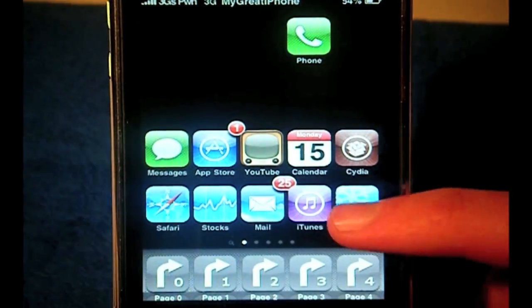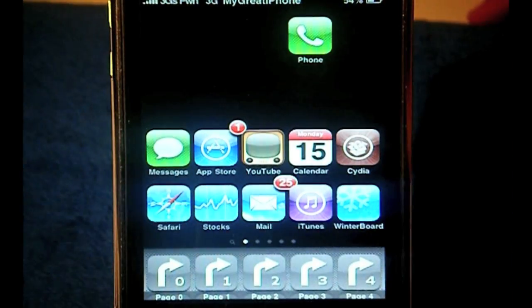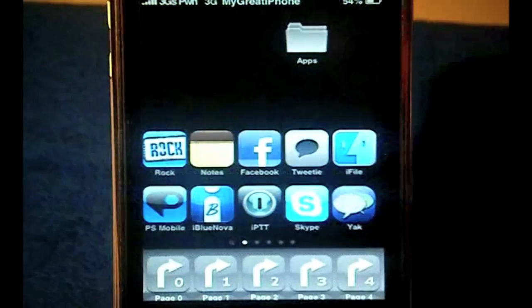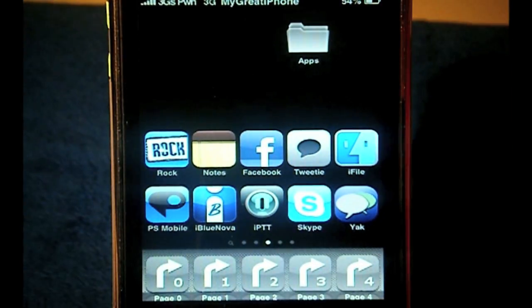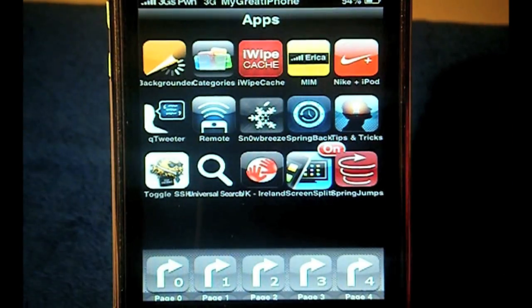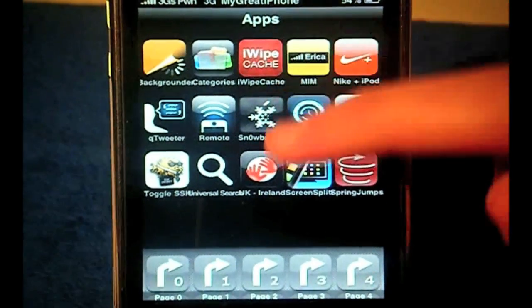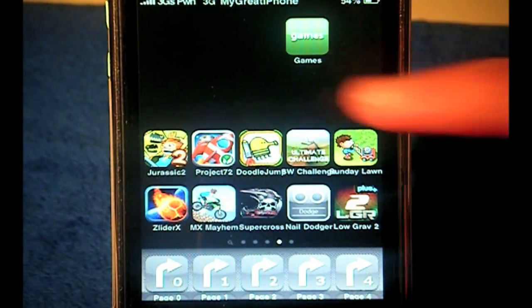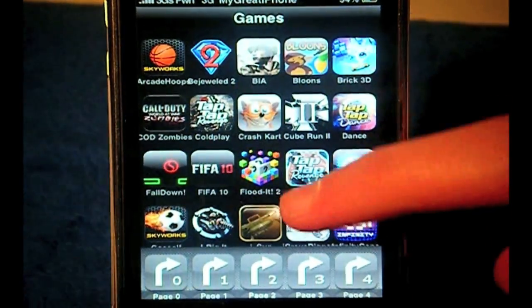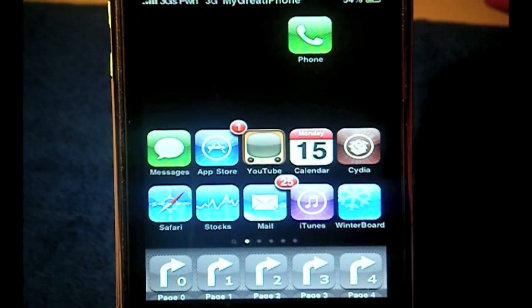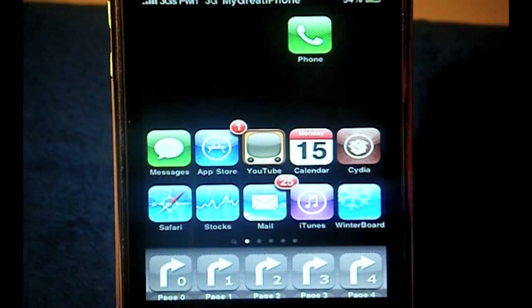Don't have any springboard tweaks like Infinityboard. Once you've done that, you have Categories SB, so you can open up your applications or your categories and they will open up in your springboard. That is a lot easier than opening them up on a different page — they open straight up onto your springboard.